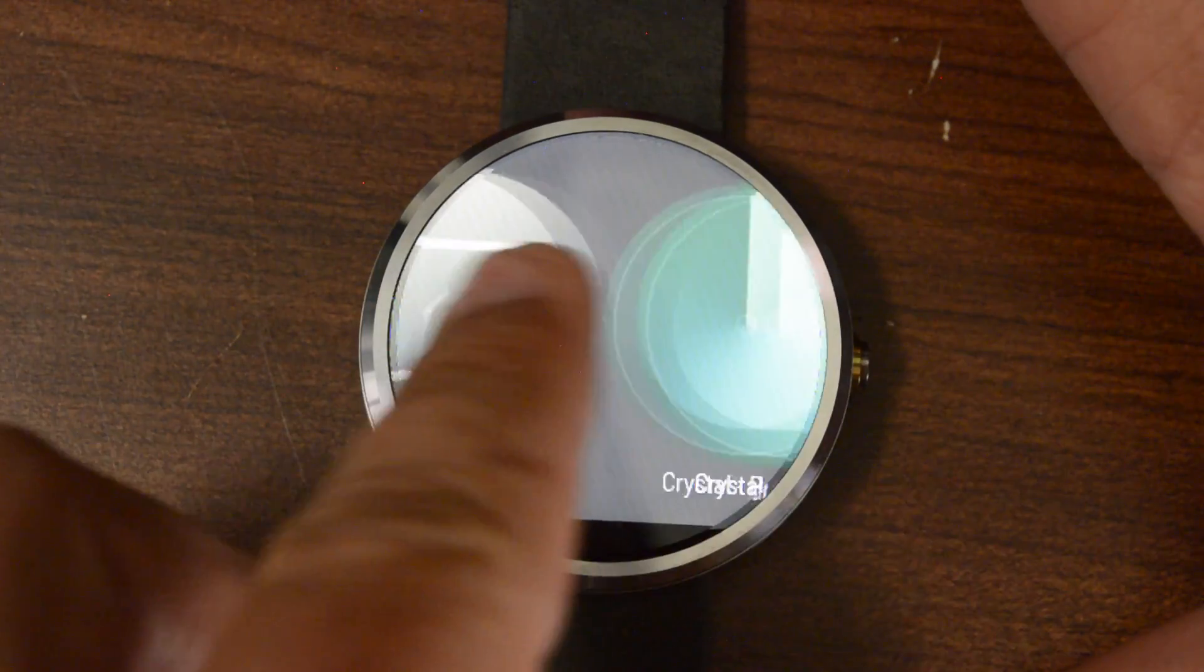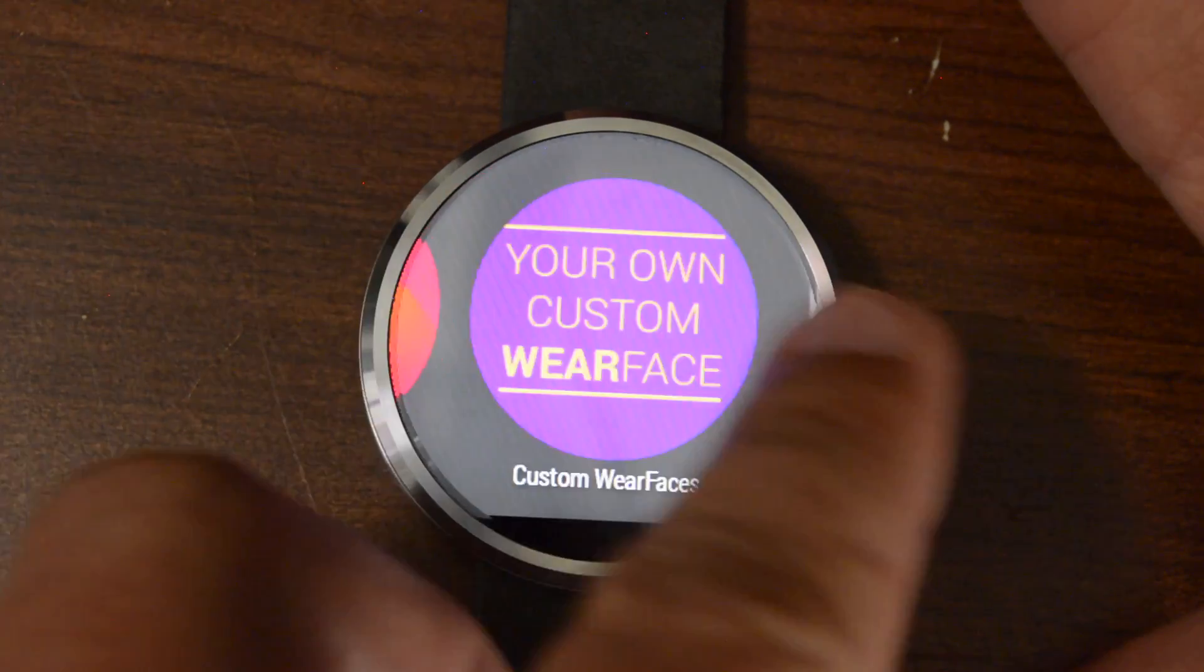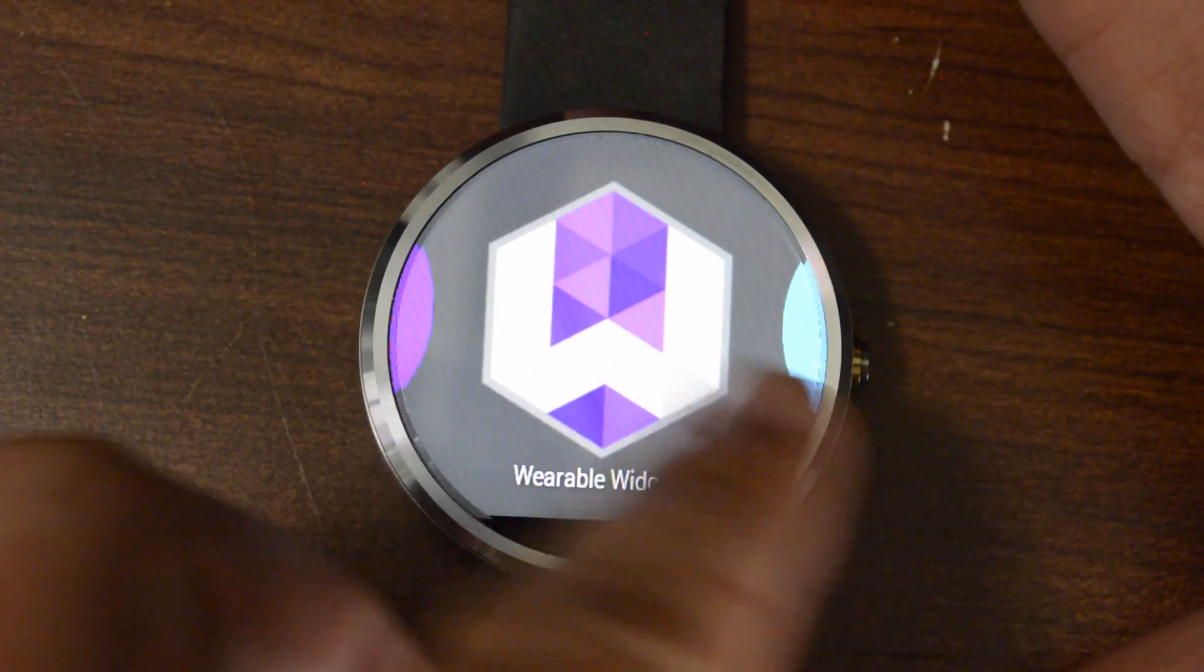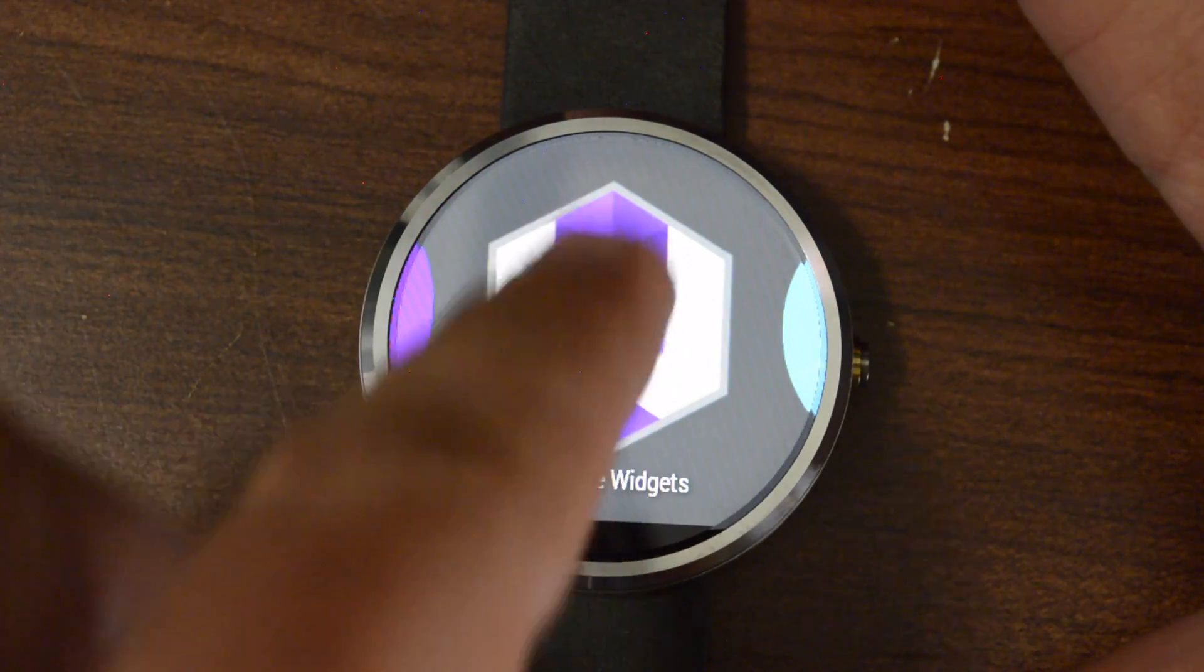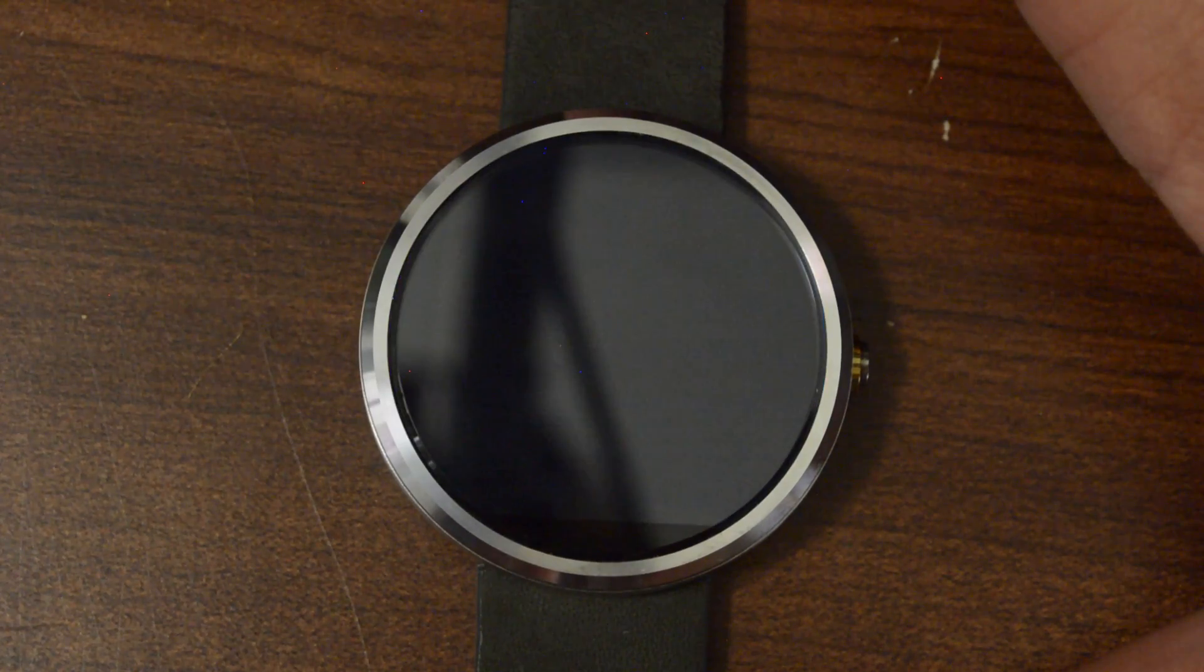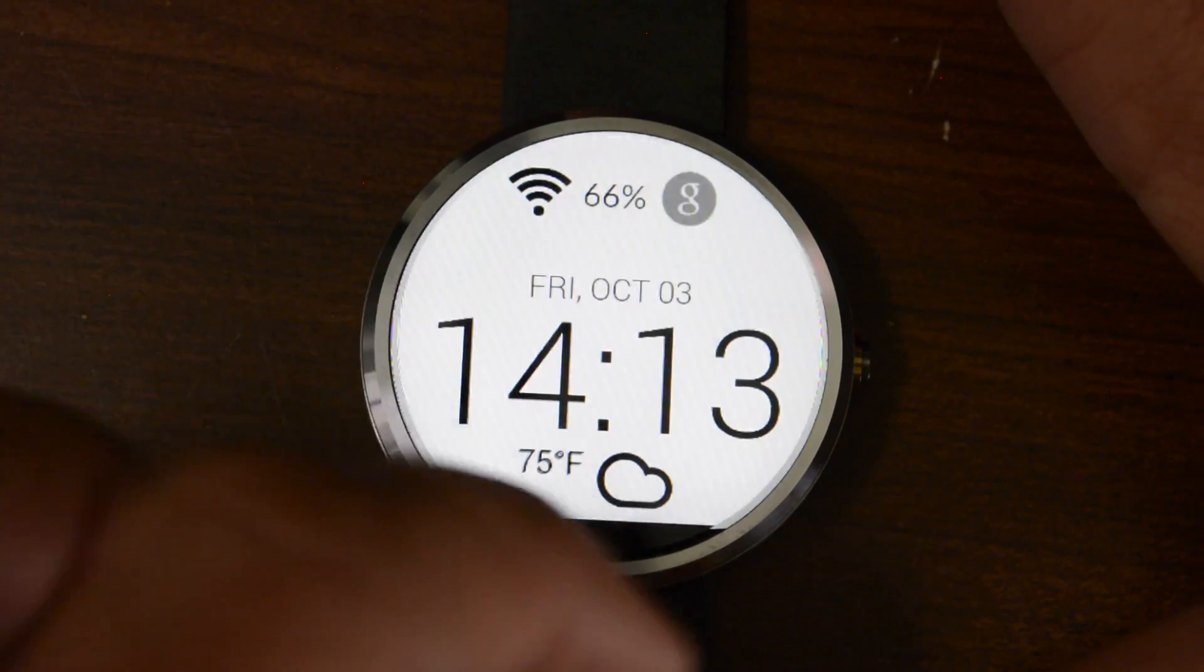Just keep on scrolling until you see the Zooper Wear. The Wearable Widgets app here. Once you've got that selected,